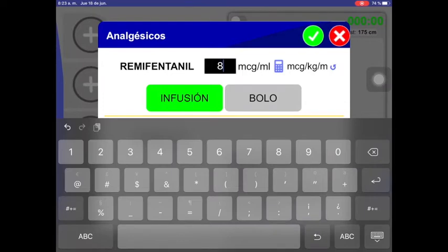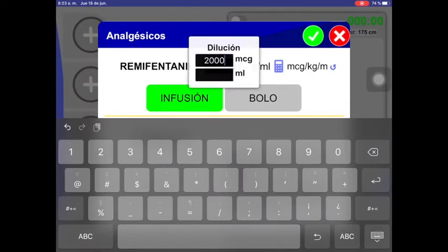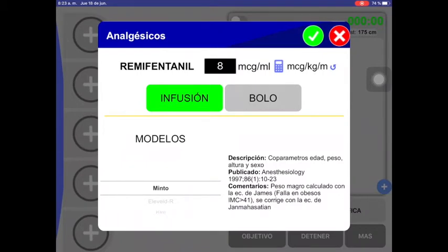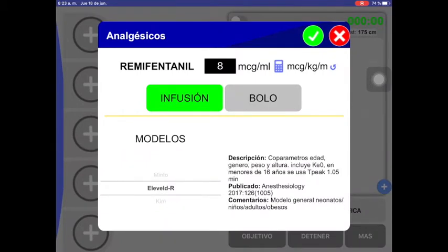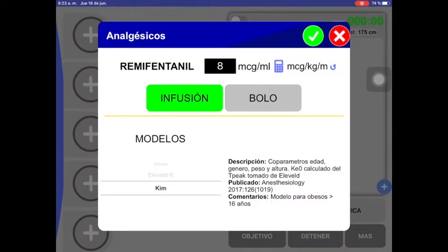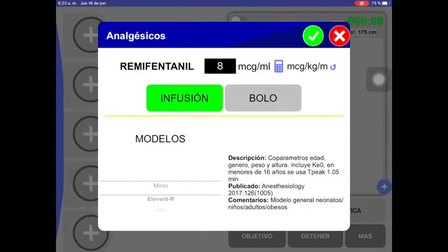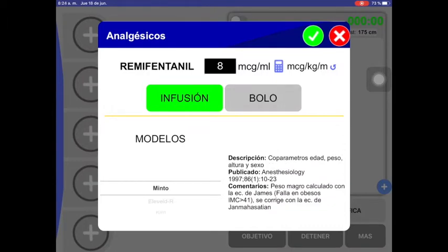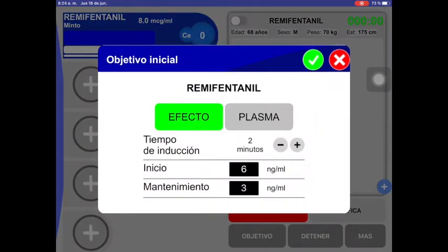In the lower part, we have models. In this scenario, we choose the Minto model with the correction on the lean weight according to the James equation. We press the green button, getting a new window in which we can adjust the induction time. Because we have an older adult, we adjust it to 3 minutes or more, avoiding the cardiovascular adverse effects of passing the drug in a very fast bolus.